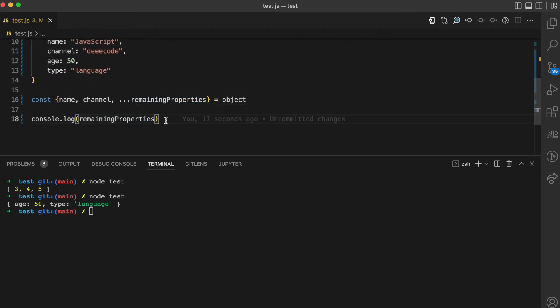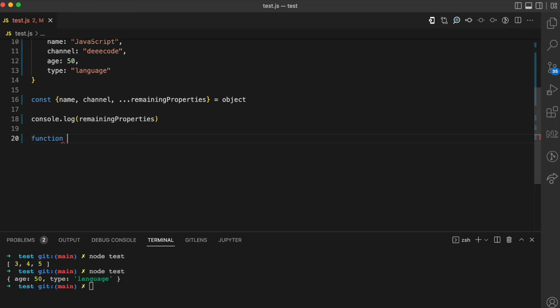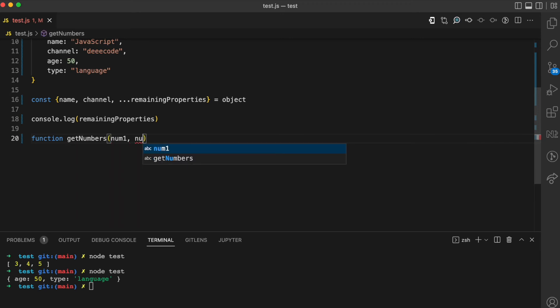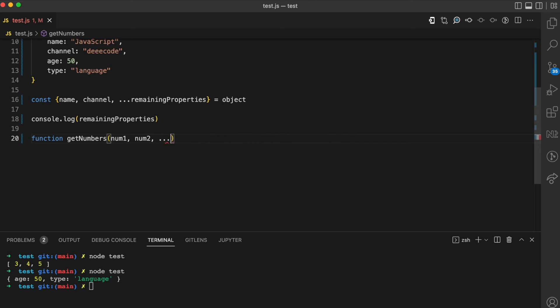You can do more with the rest operator. For example, when using it with function arguments. Let's say I have a function called getNumbers. This function accepts a num1 parameter and a num2 parameter. Considering that I might pass more arguments to this function, I can use the rest operator to gather the remaining arguments into a variable. I'll call this variable 'remaining arguments'.